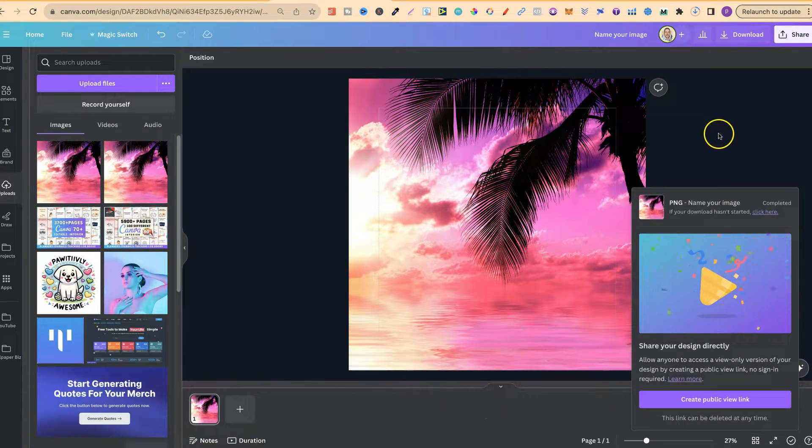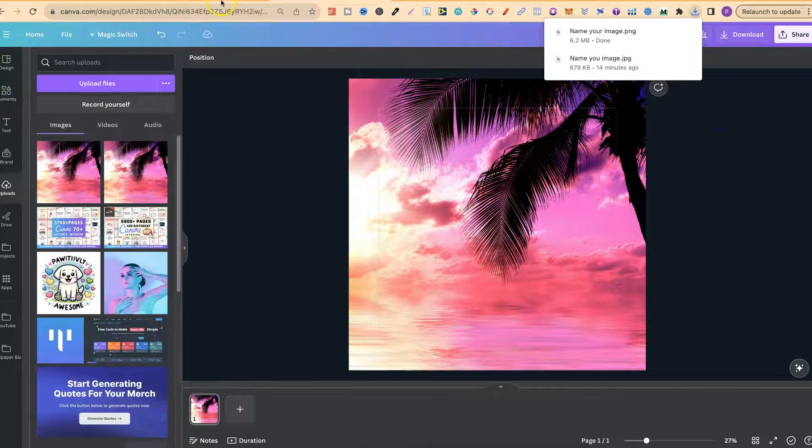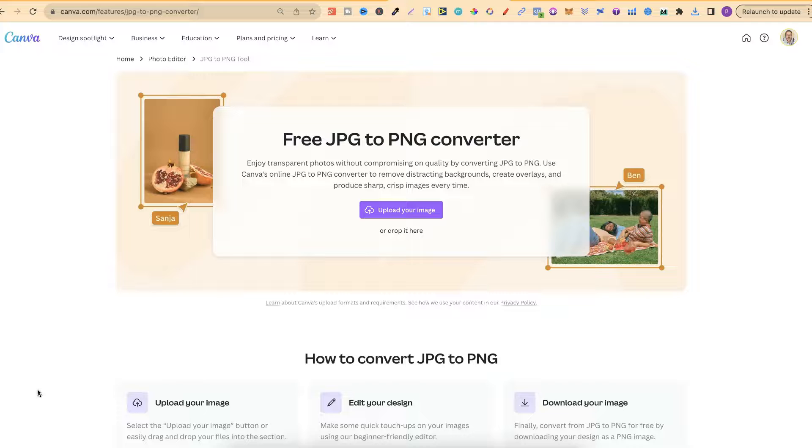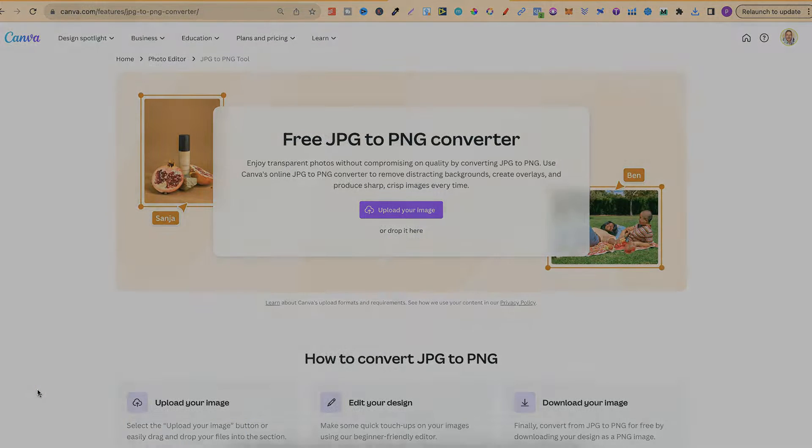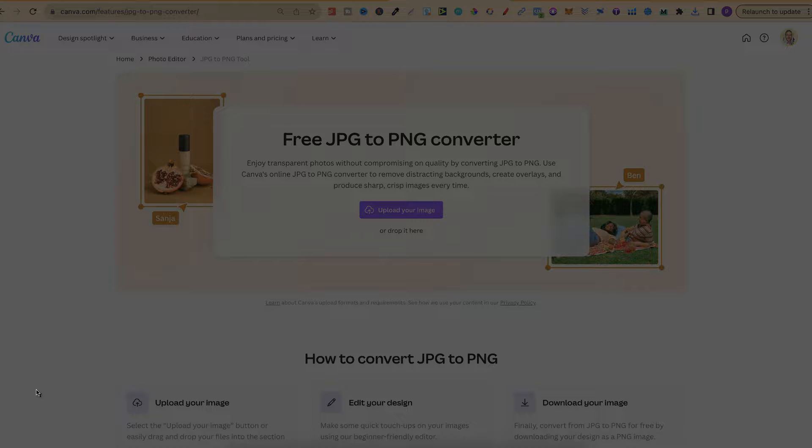So that's just how easy it is to convert a JPEG to a PNG using Canva. I will also link this down in the description below. For more bite-sized Canva tutorials click right here and watch this playlist.